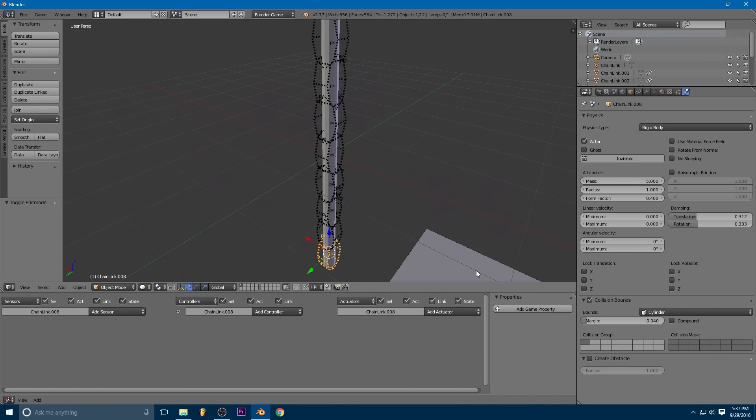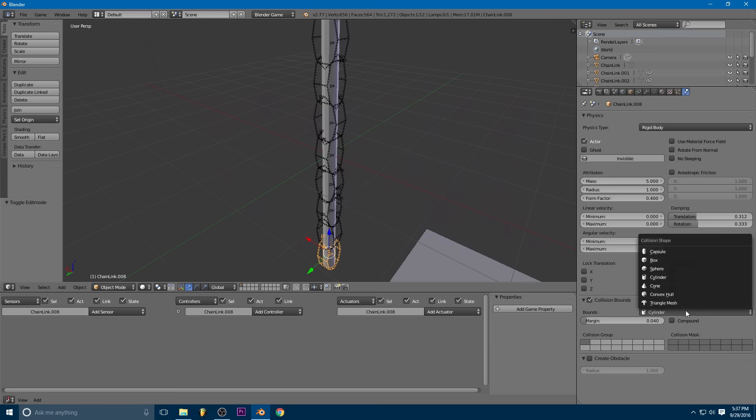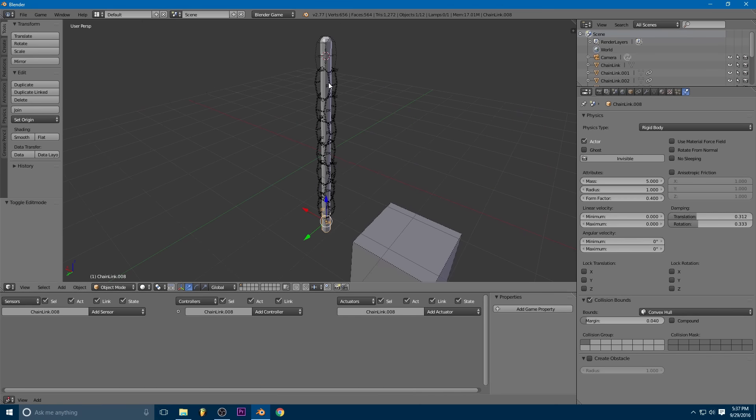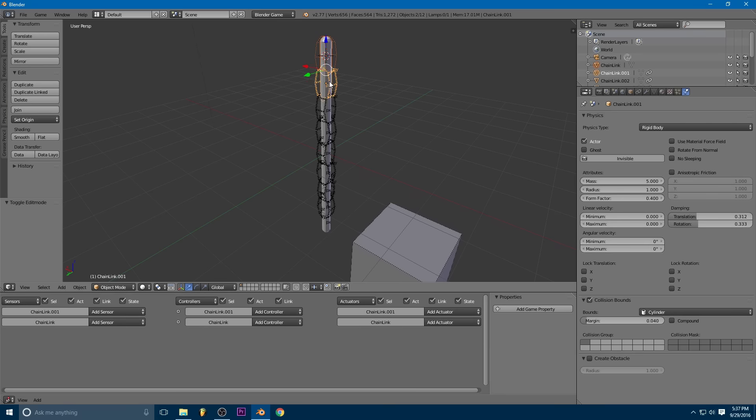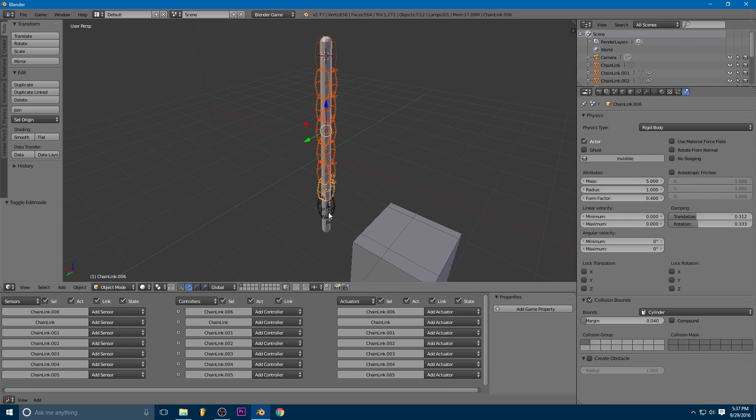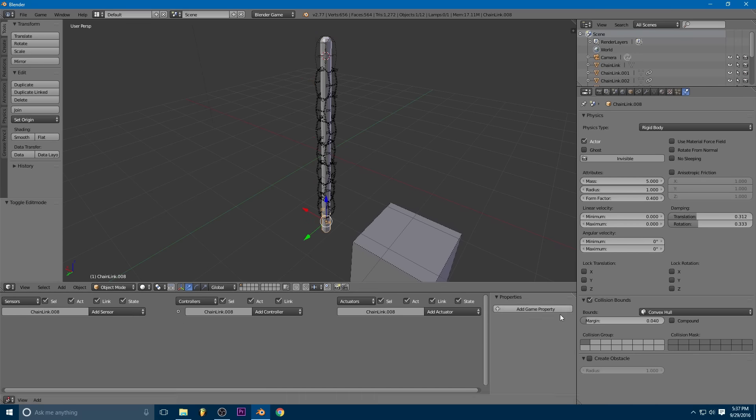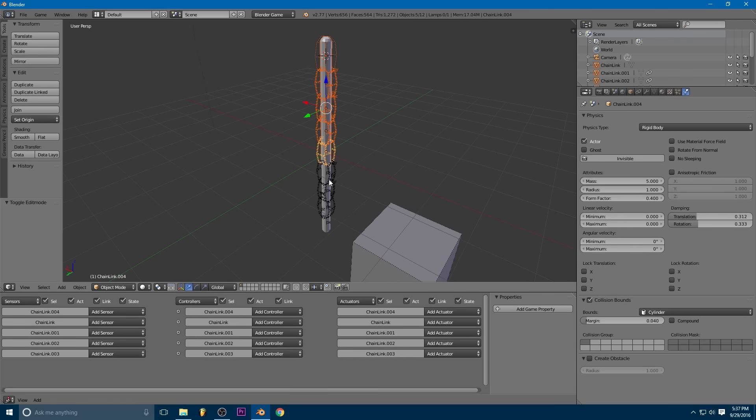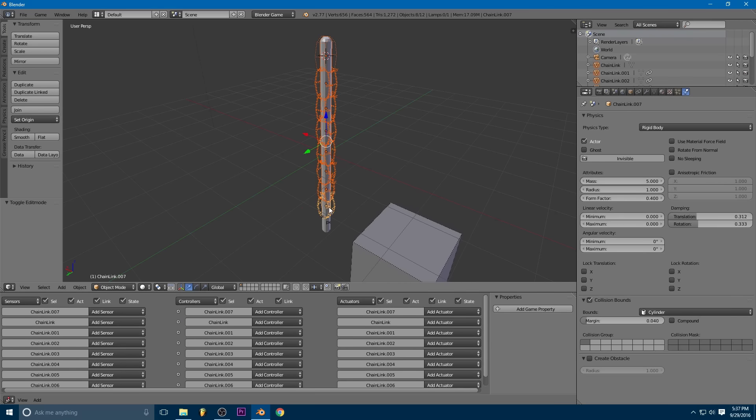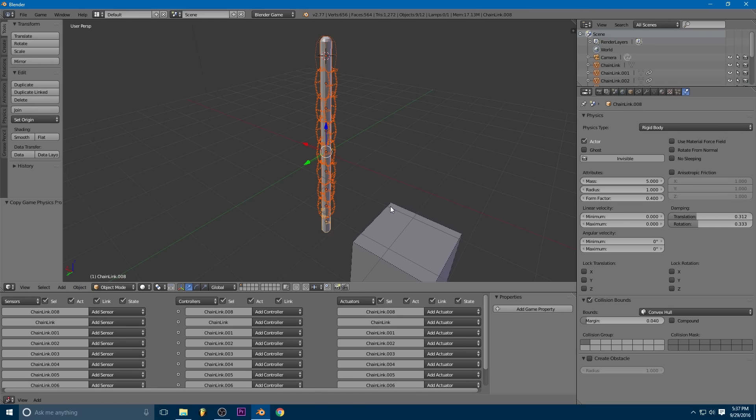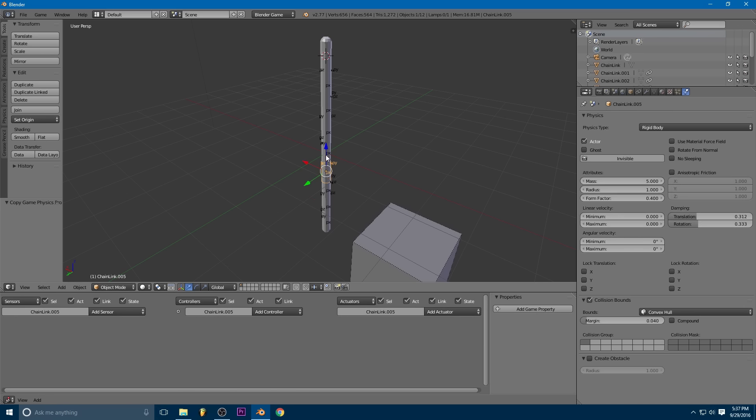It looks like we'll also want a slightly different physics type. Convex hull should work. So let's just do that. We can just set the bottom one to be convex hull, shift select all of the other ones, selecting the bottom one last, object, game, copy physics properties. So now all of these have the convex hull.